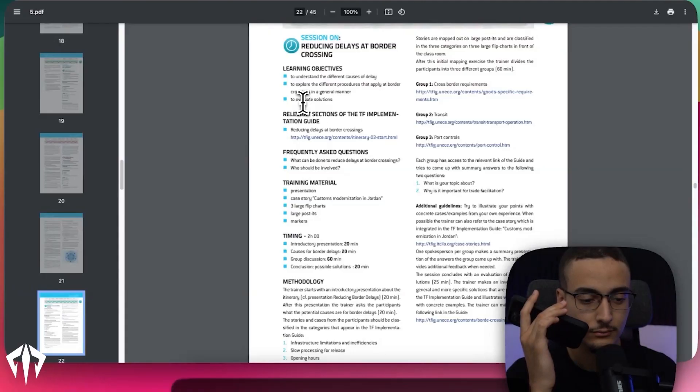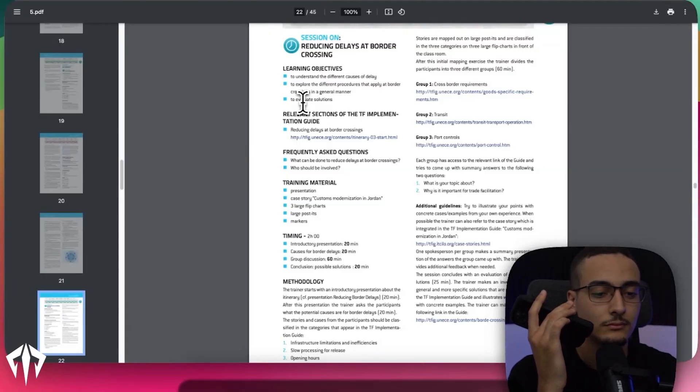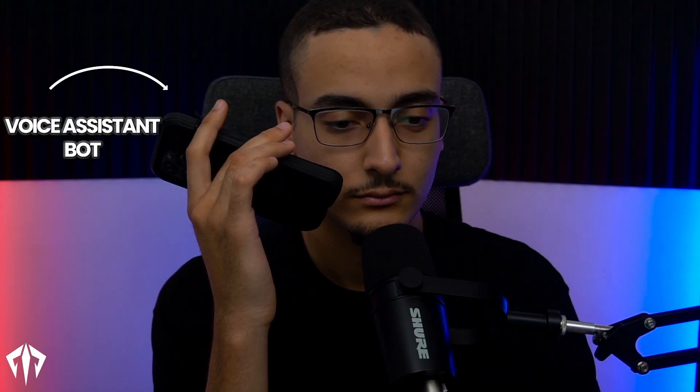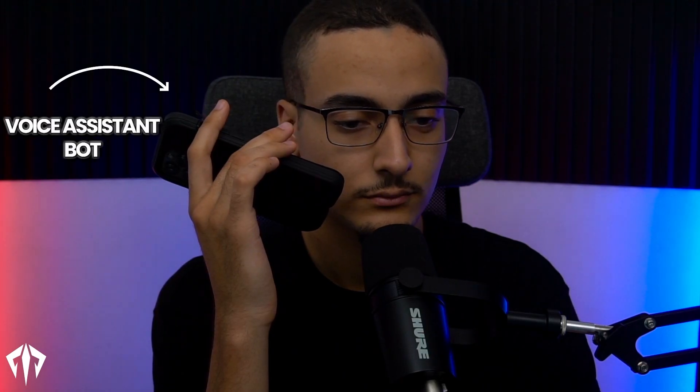Can you tell me about the session on reducing delays at border crossing? The session on reducing delays at border crossings is part of phase two of the workshop. The learning objectives for this session include understanding the different causes of delays.